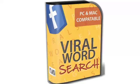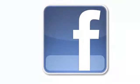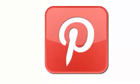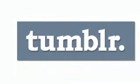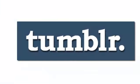I've had a couple of people ask me where they can use the images that viral word search creates. The answer is anywhere. You can use them on Facebook, Pinterest, Tumblr...